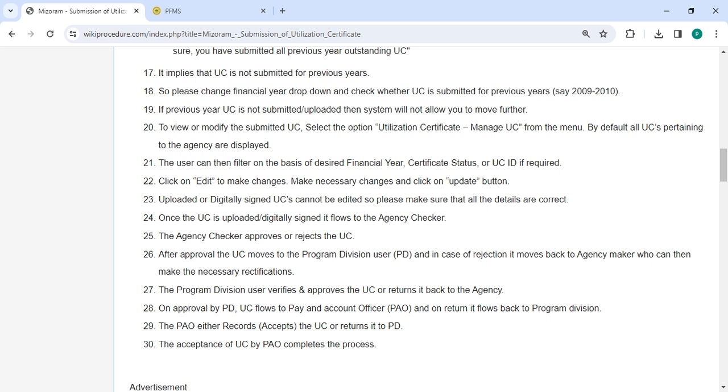Uploaded or digitally signed UC cannot be edited, so please make sure all details are correct. Once the UC is uploaded and digitally signed, it flows to the agency checker. The agency checker approves or rejects the UC. After approval, the UC moves to the Program Division user. In case of rejection, it moves back to the agency maker who can then make necessary rectifications.